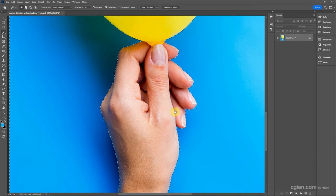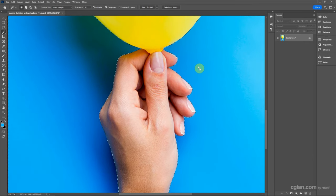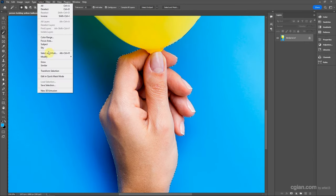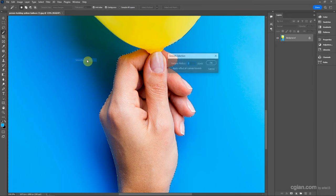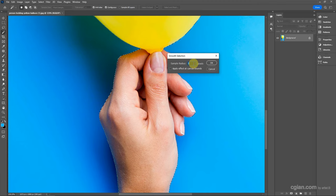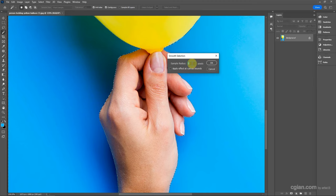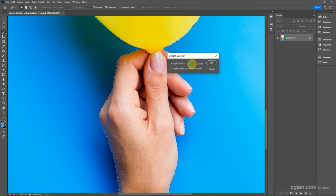This is the basics of selection. We can go to Select and Modify to smooth the selection. We can enter the value of the radius, which depends on your image size. In my case, I'll keep it at 1 to smooth the edge of the selection.